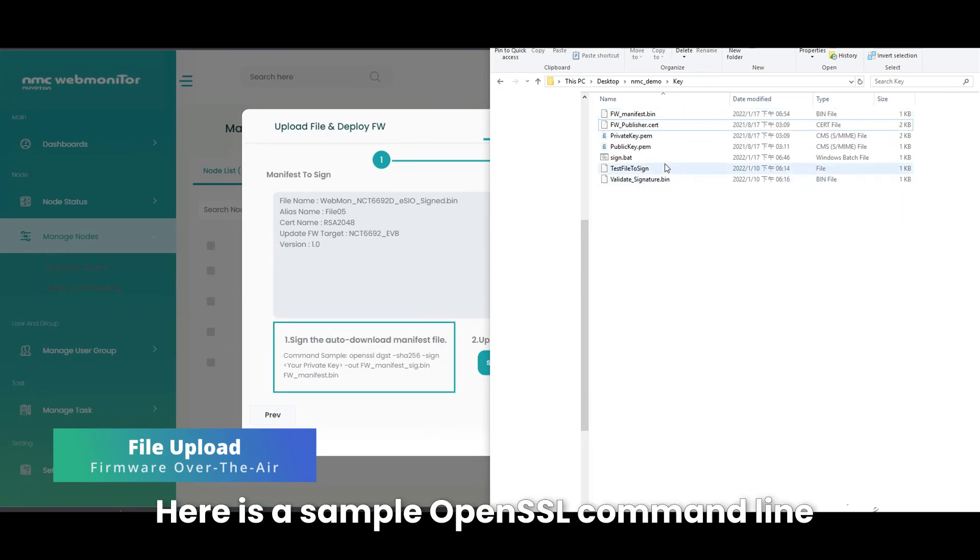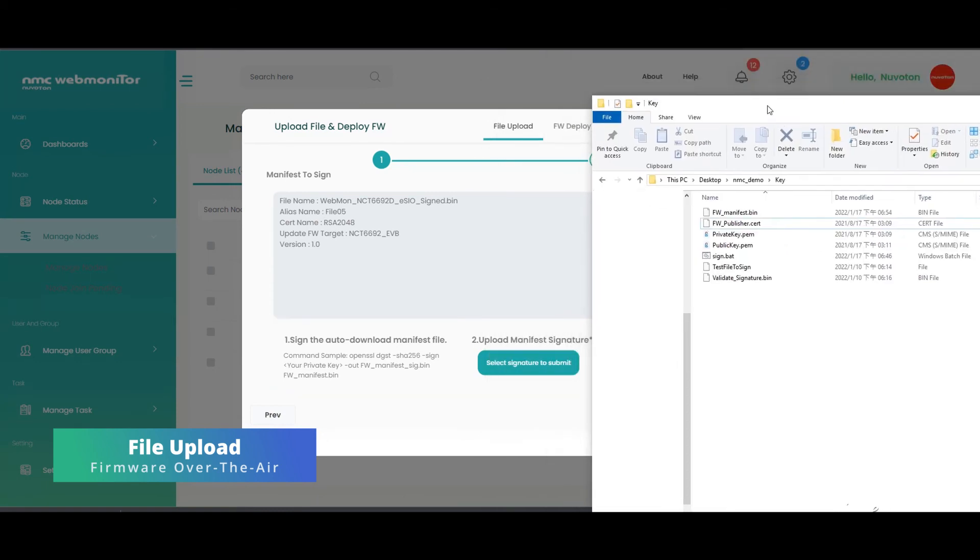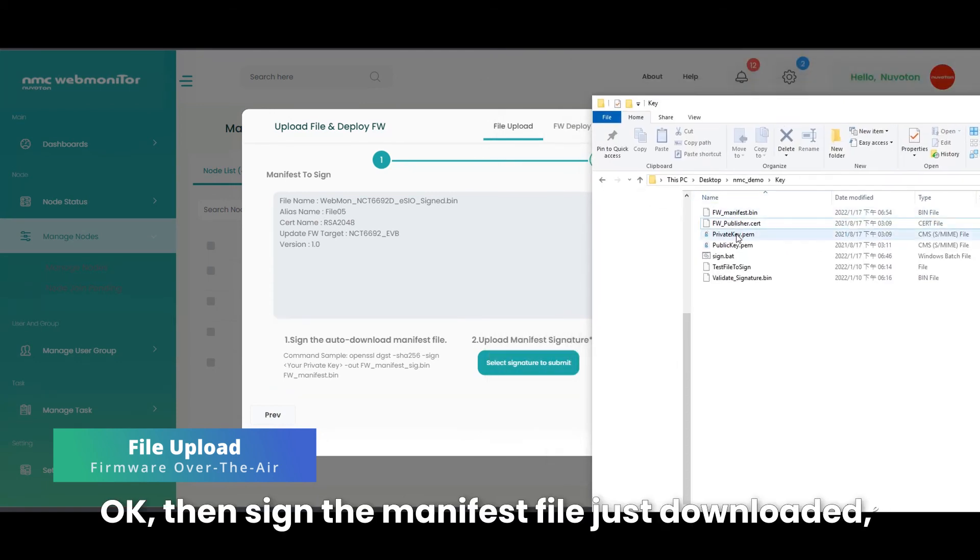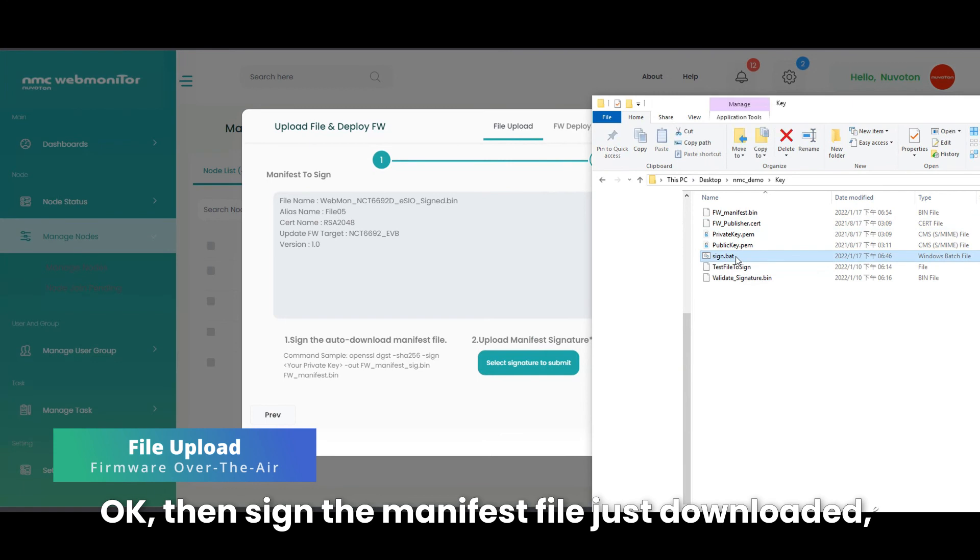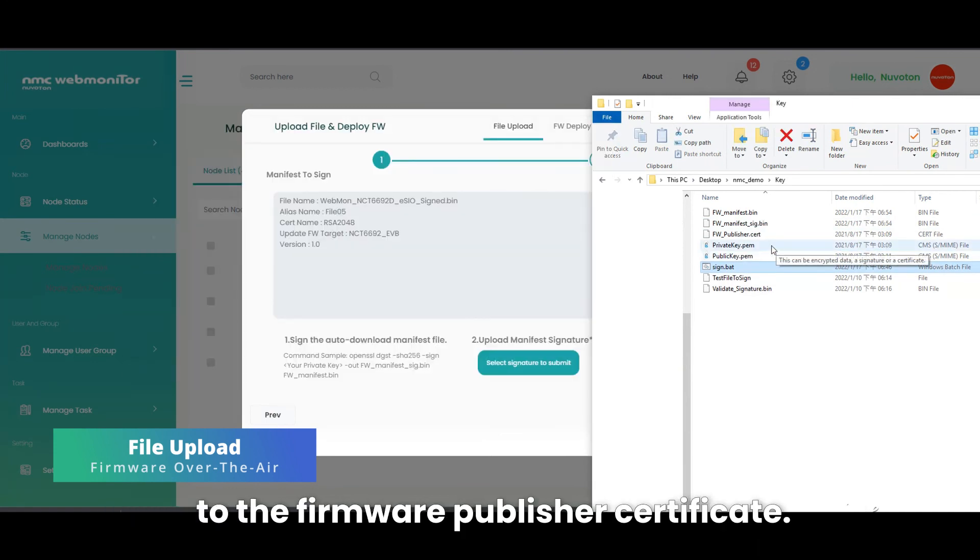Here is a sample OpenSSL command line to sign it for reference. OK, then sign the manifest file just downloaded with the private key corresponding to the firmware publisher certificate.